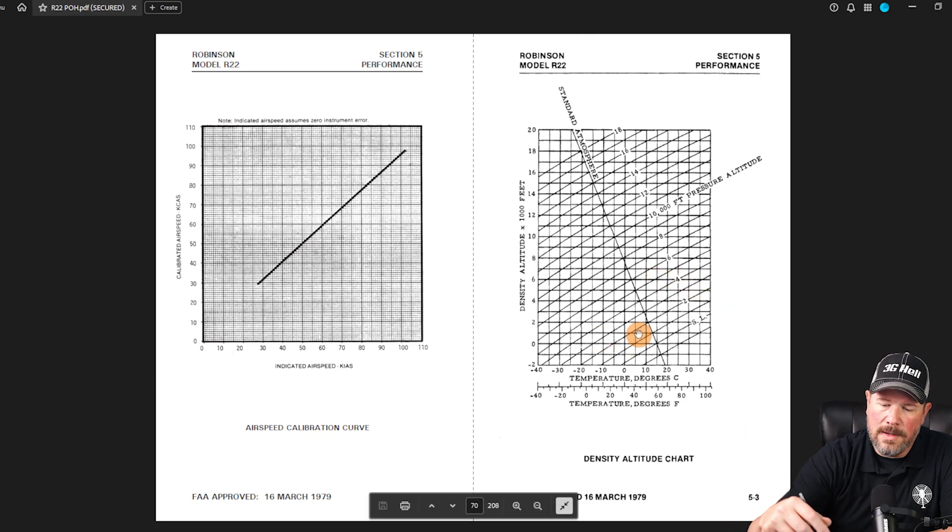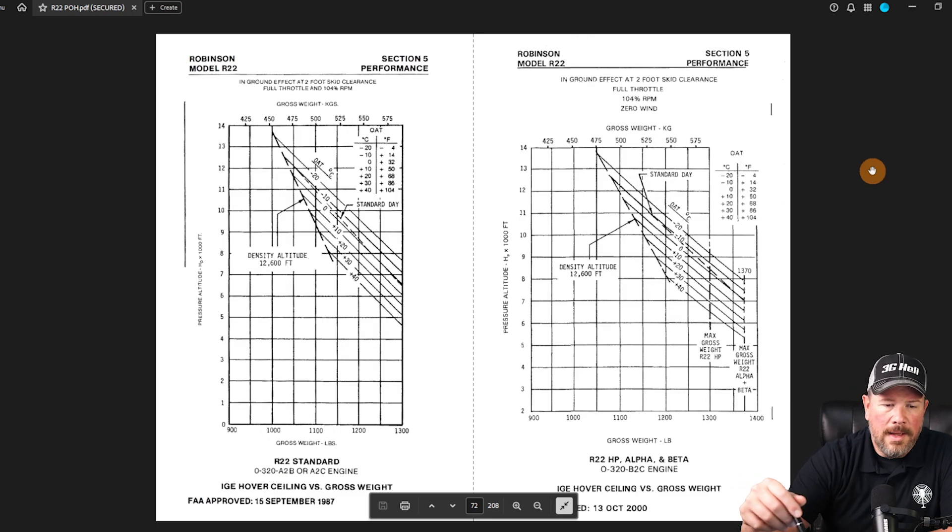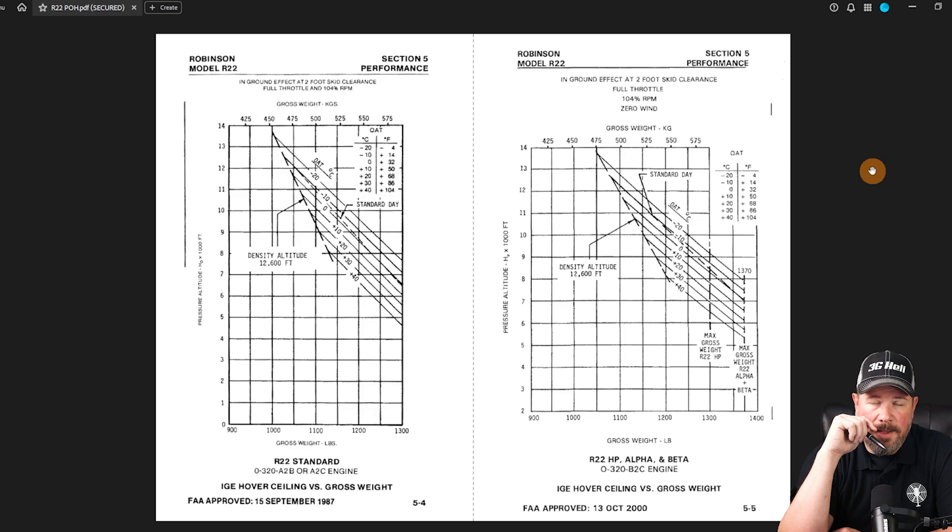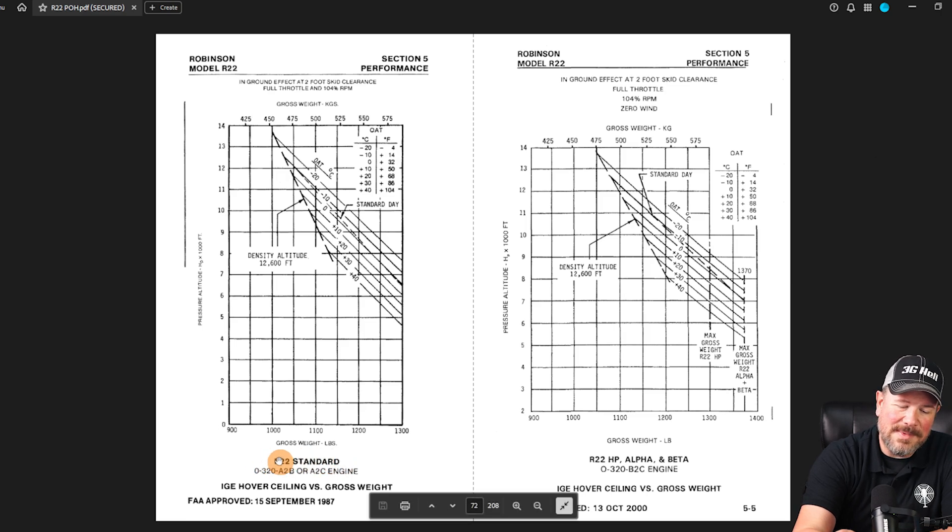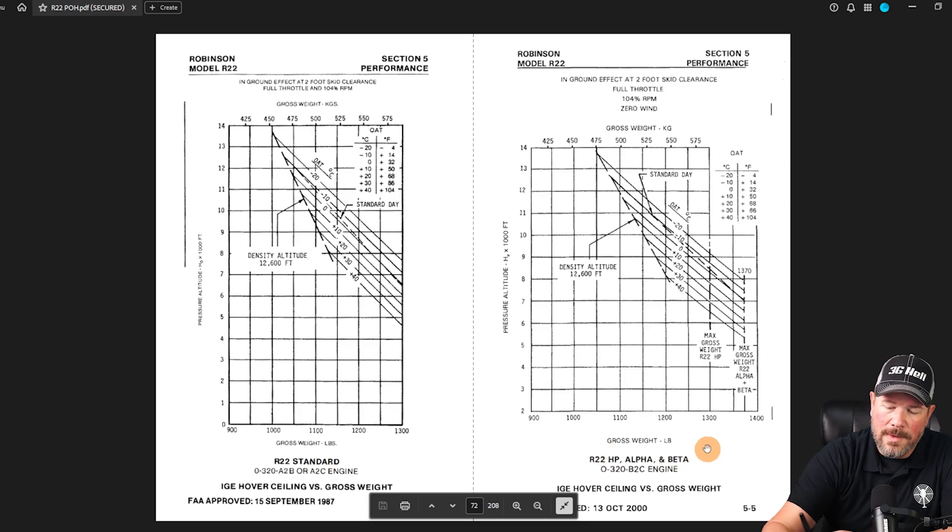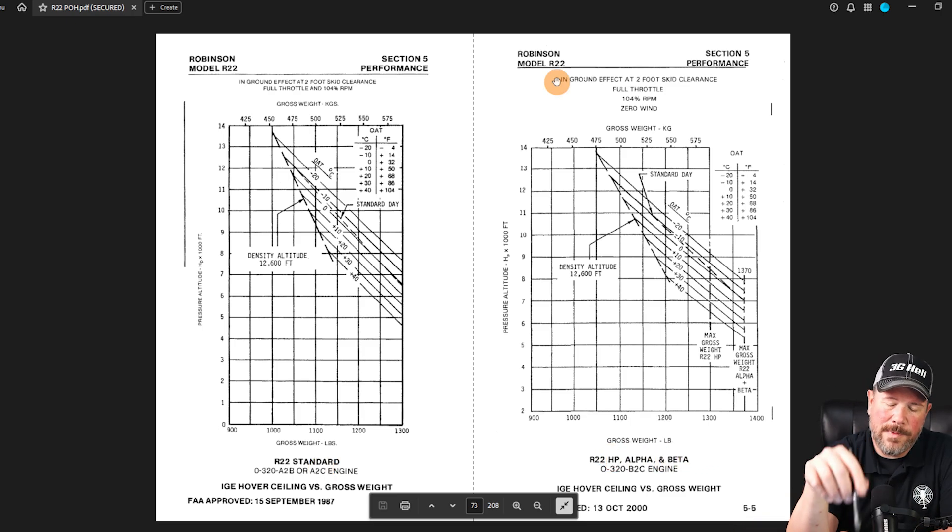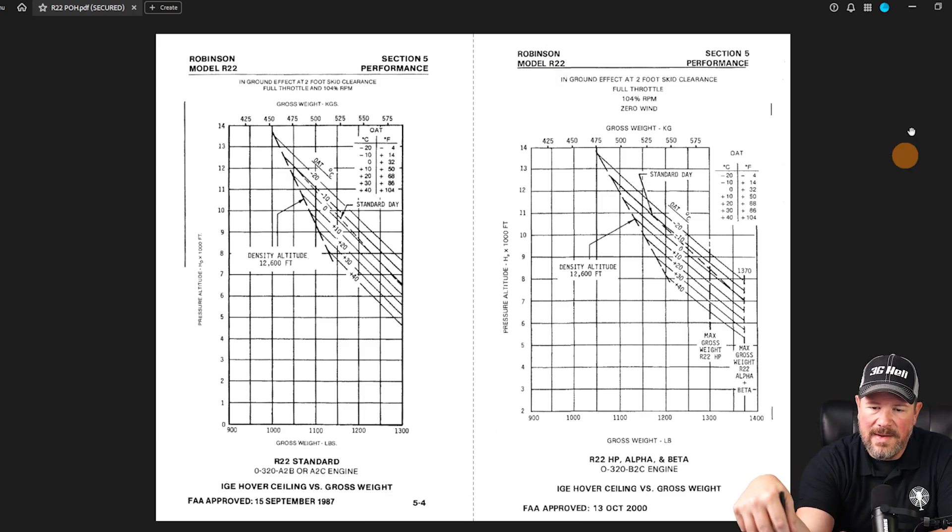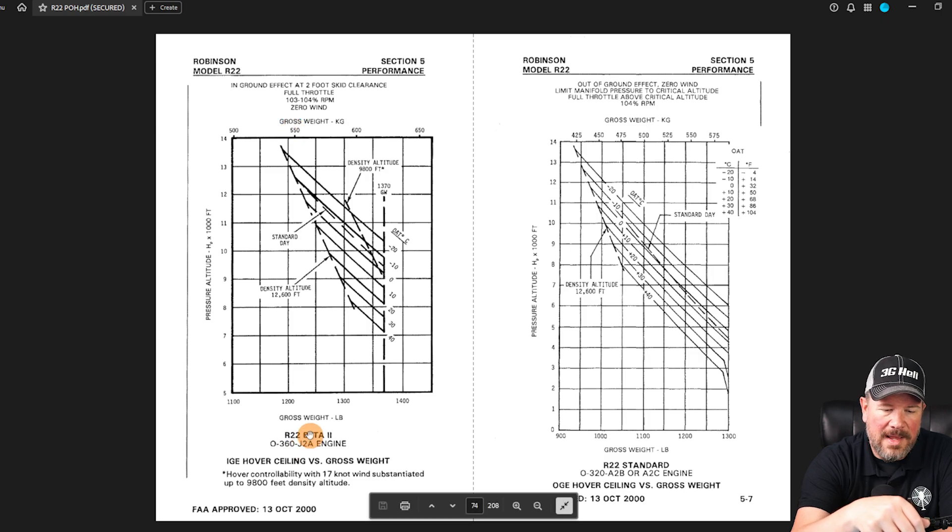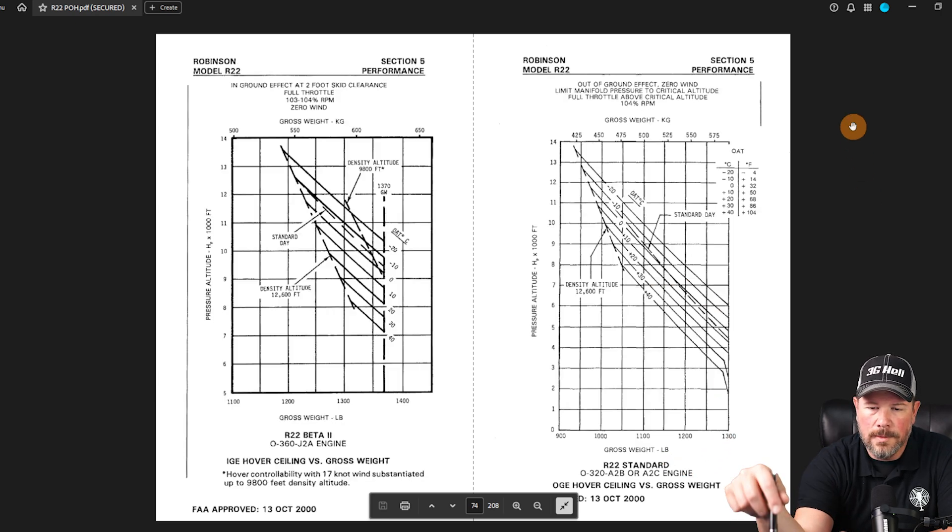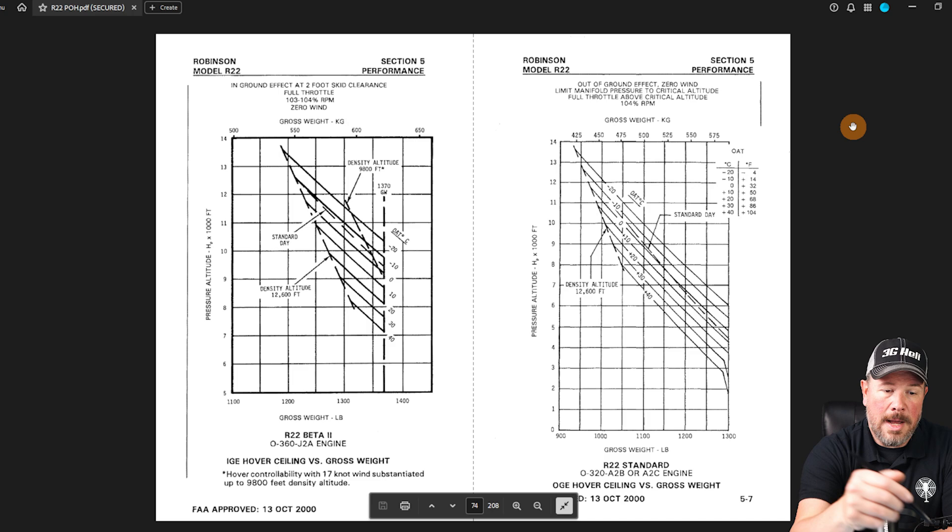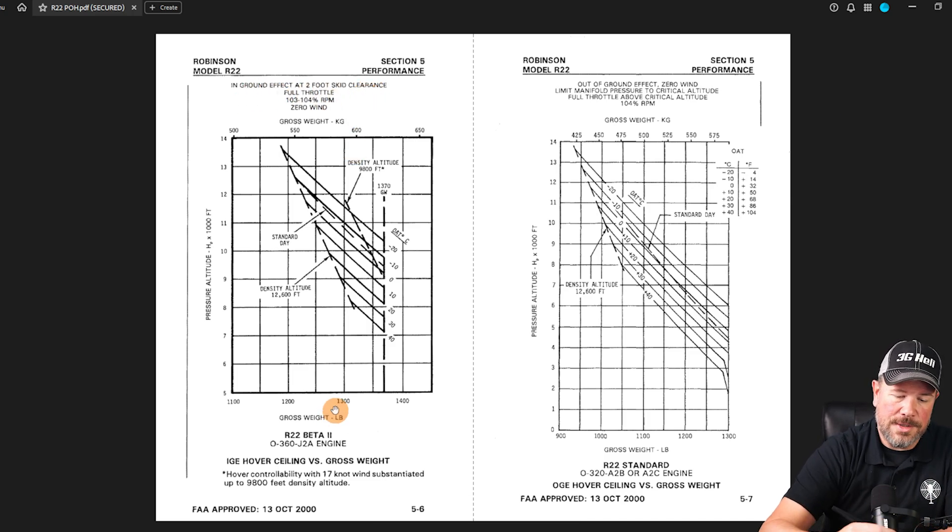Now with the performance charts, the big thing I'm gonna say is always make sure that you're looking at the correct chart. I can't tell you the number of times I've seen students open up and start doing calculations on the wrong engine or wrong airframe. What I tell people is start at the top, read down. It starts with in ground effect, then the next one's gonna be out of ground effect. In ground effect for the beta two - okay, I'm using the right chart. Be very sure about which chart.